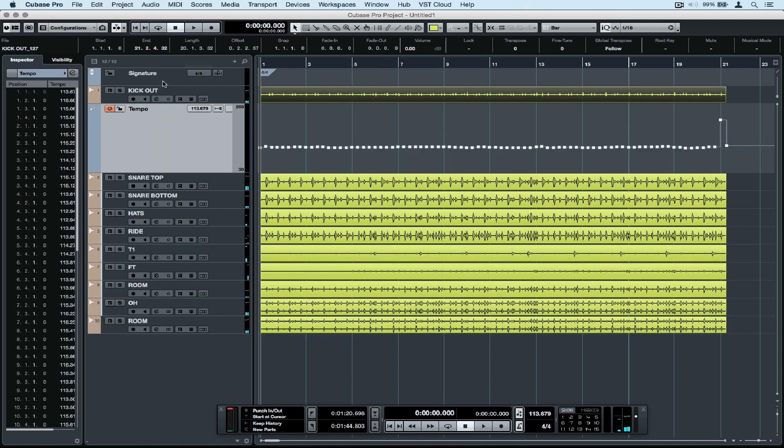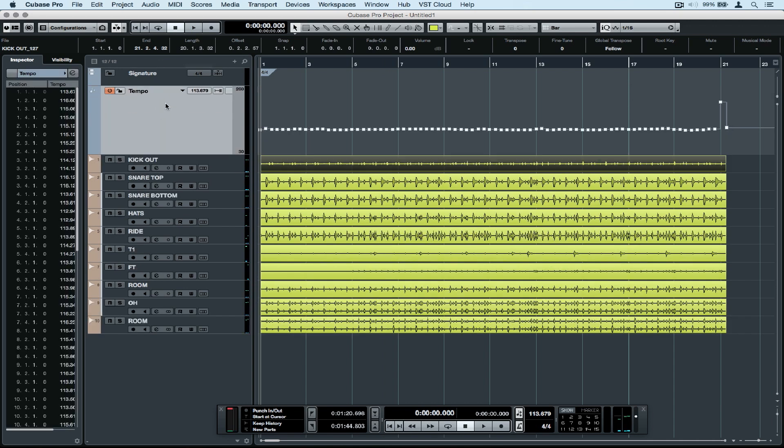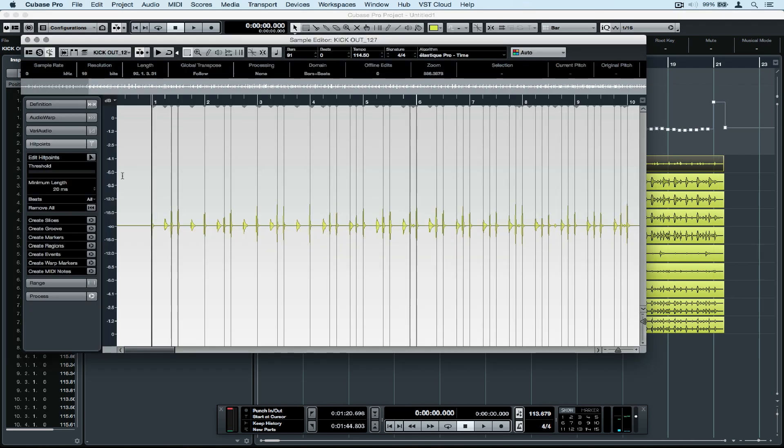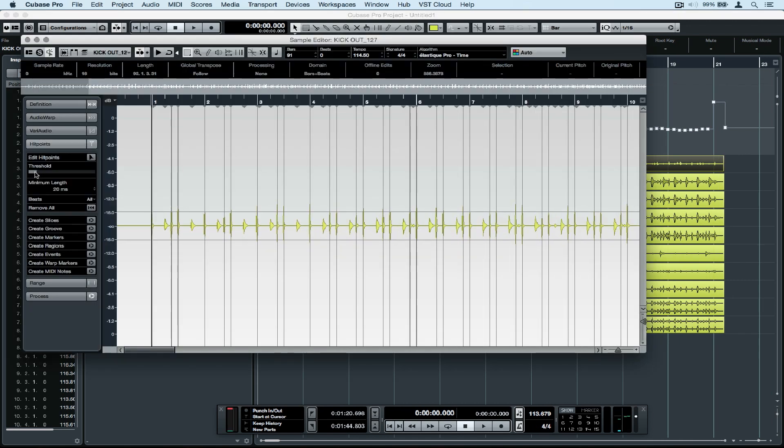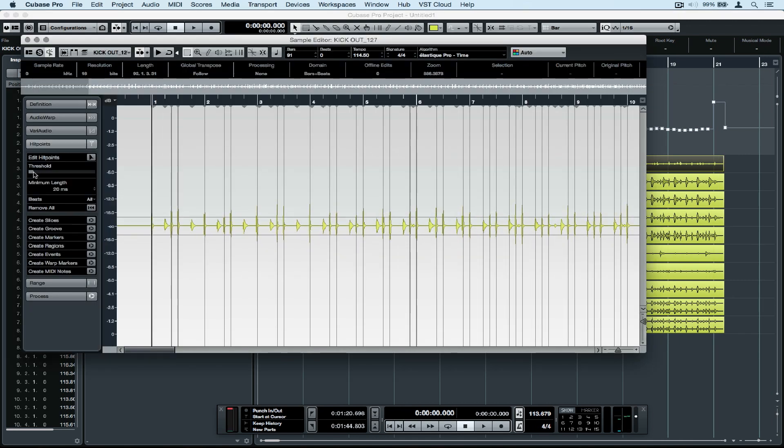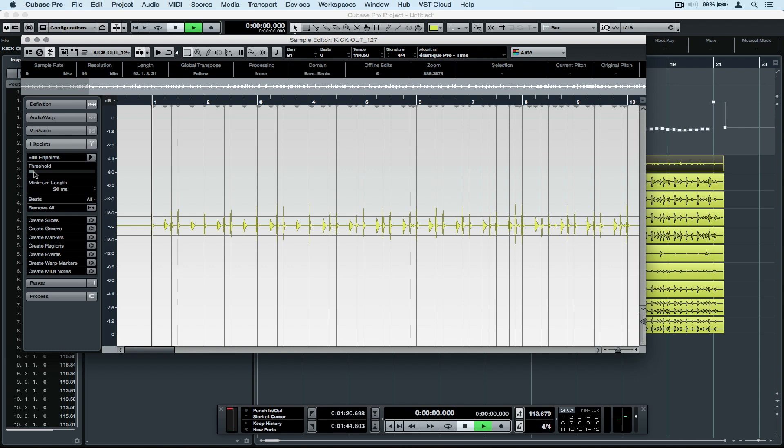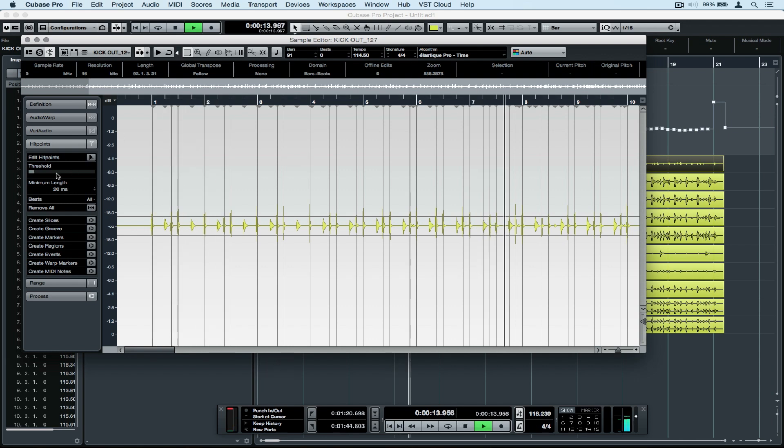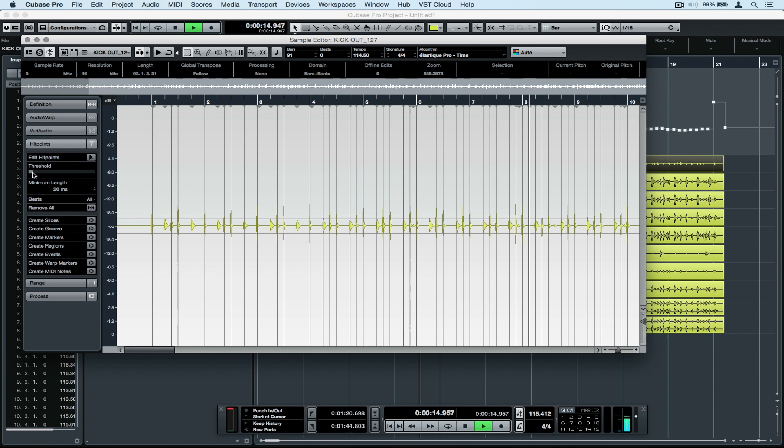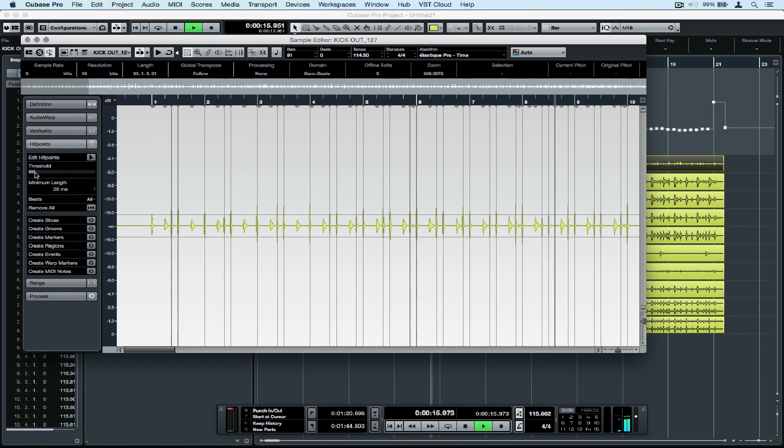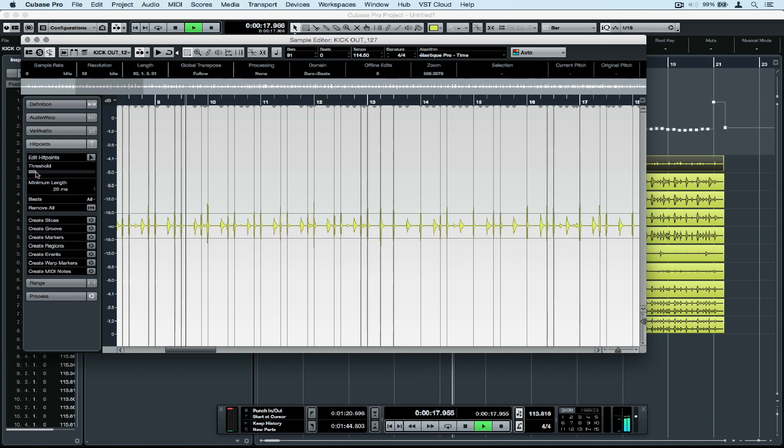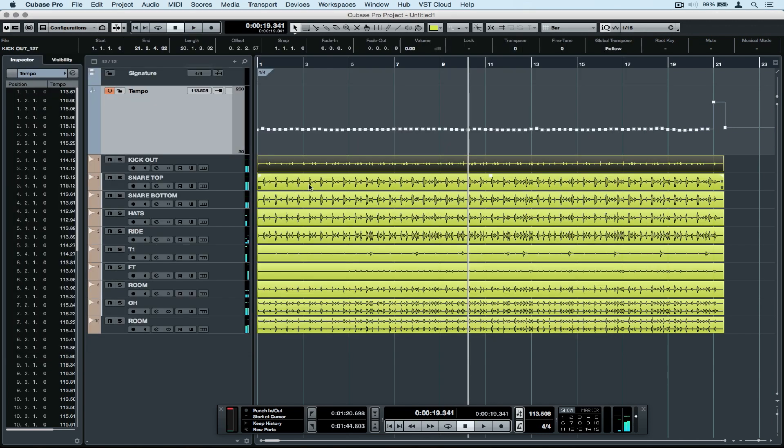Let's start by moving the tempo track up above the kick drum track so all our tracks are clustered together. Open the sample editor by double-clicking on the kick drum part, then go to the hit points tab on the left-hand side and start moving the threshold slider. What we want to do is ensure that we have a vertical line, which is a hit point, on each of our kick drum hits.